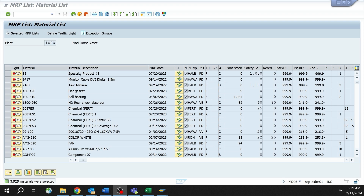The first difference is that the MRP list is static as of the last MRP run. As things are happening with your materials, they get planning file entries, and that tells the system that something has changed and it's time to go out and run MRP. On a regular cadence you may be running across your entire planning book, either on a weekly or monthly level, making sure that everything gets the opportunity to run through MRP.